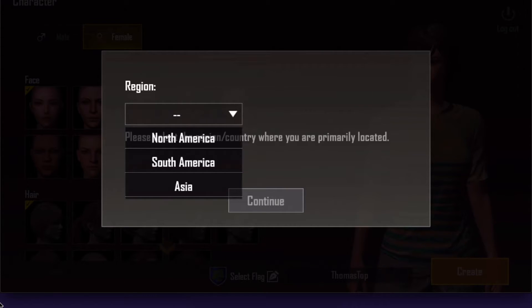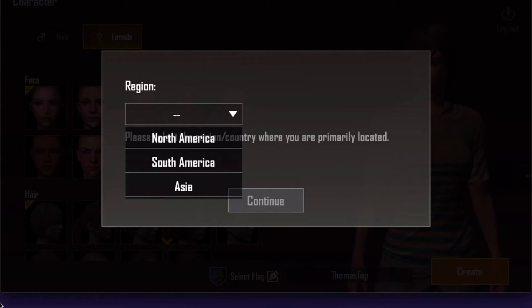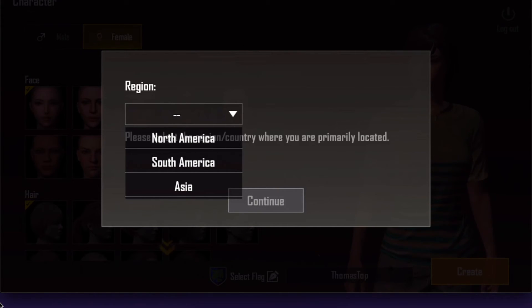So to summarize: log out of your account in PUBG, sign into Google Chrome or any internet browser with the Facebook account you want to use, then log back into PUBG Mobile with Facebook.